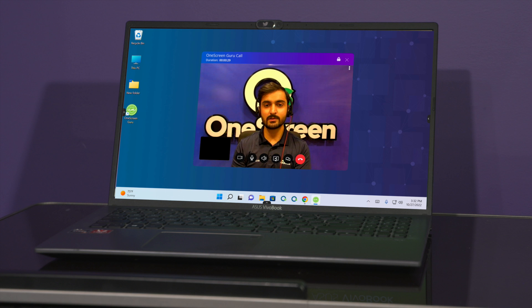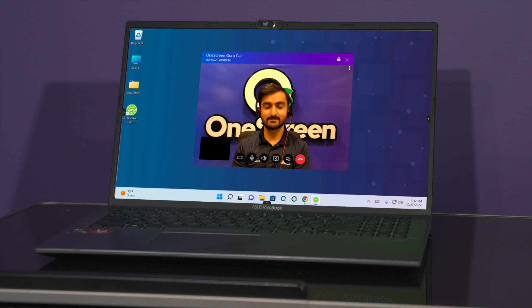Hi, thanks for calling the One Screen Guru team. David here, how can I help you? Hey David, it's Kevin here, just showing how easy it is to call a guru.